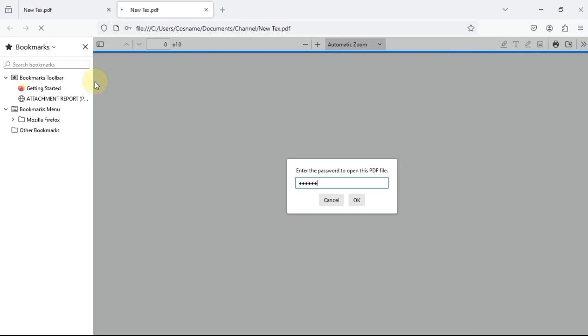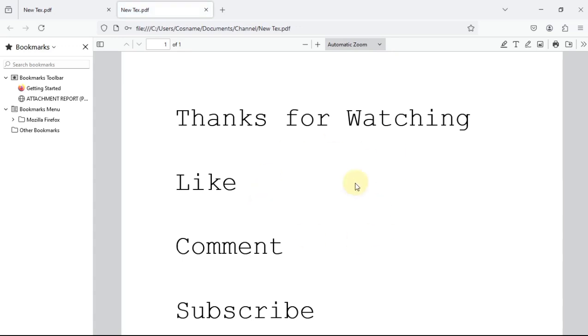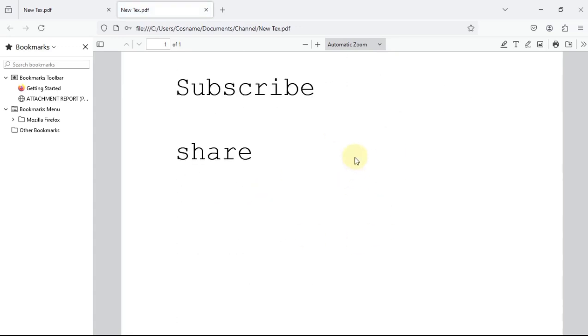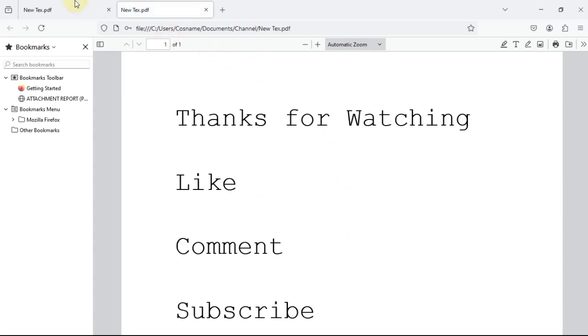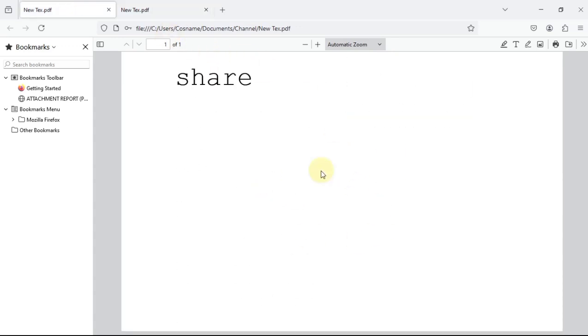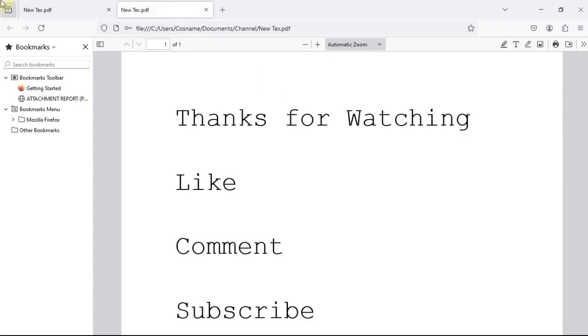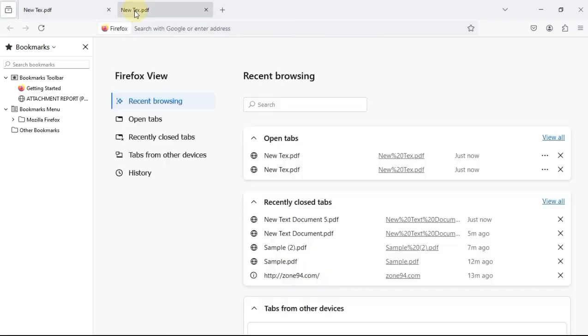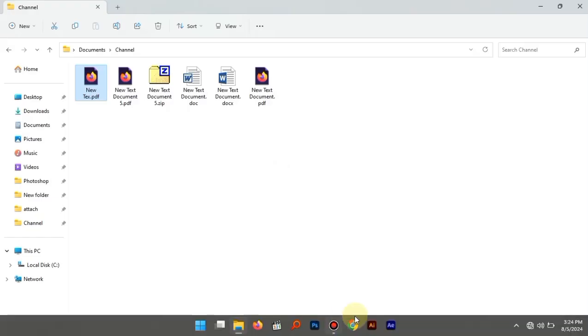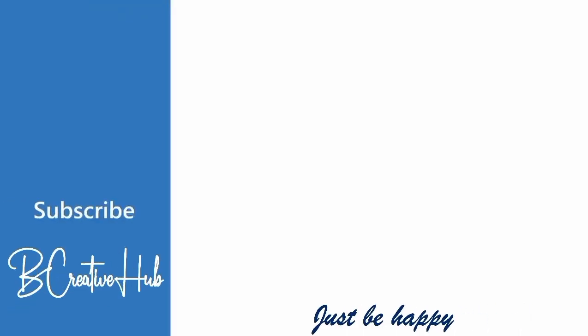So if you like this video, please consider subscribing, like this video, comment any questions or any suggestions to make future videos. Thank you for watching. Till next time, bye.